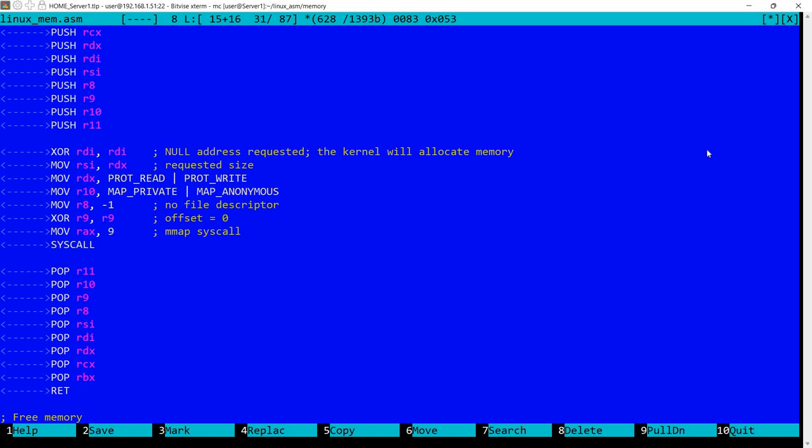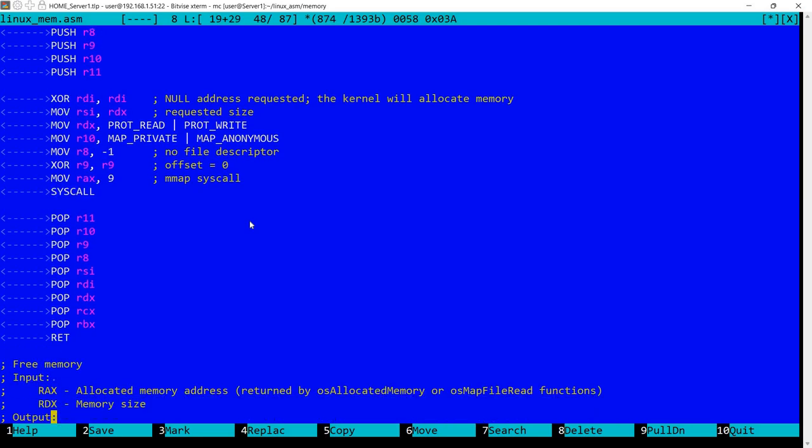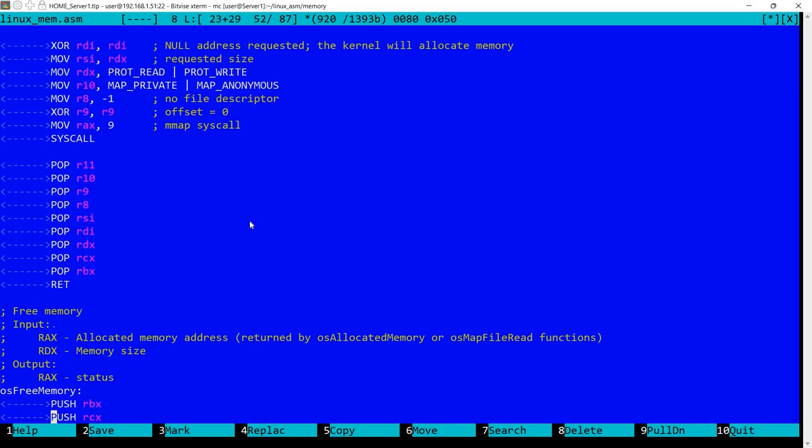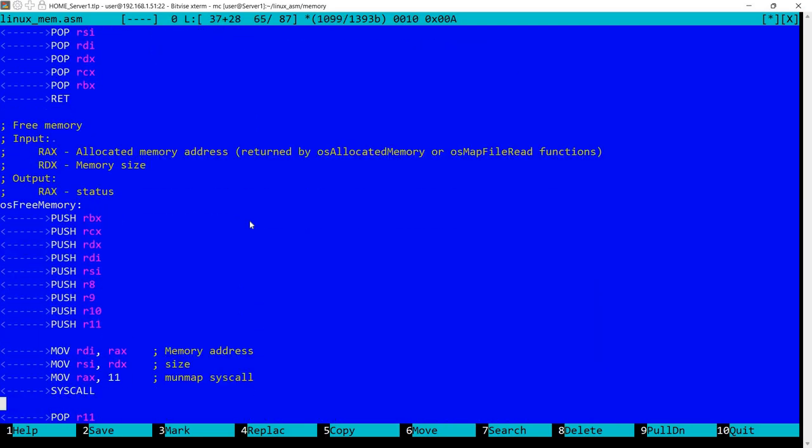And the kernel will return the address in RAX or the error code so we don't need to do anything else. Now for the free memory function we have.